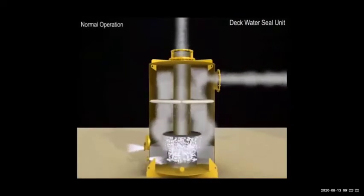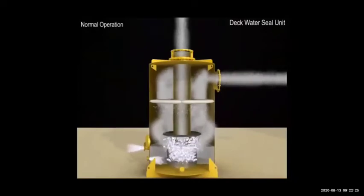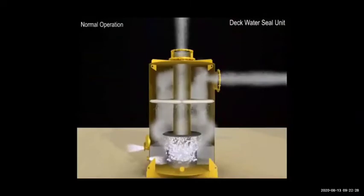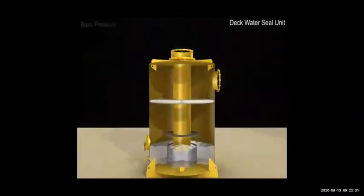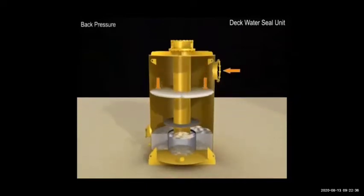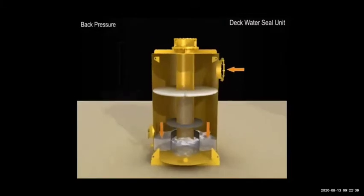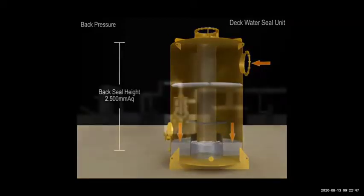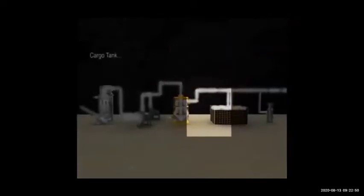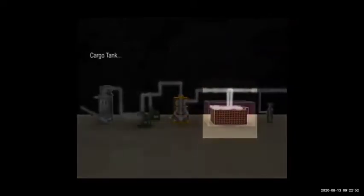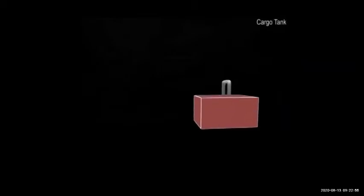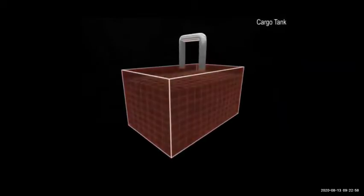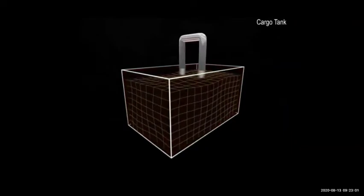Now if there is too much back pressure in the cargo tank and gas from the boiler side is at lower pressure, the gas will come and push the water in the deck seal. If it does not have enough pressure — 2500 mmWG is required — it cannot push the water. So the gas will not go back because there is a lot of water and gas cannot push it. That is how the deck seal works.